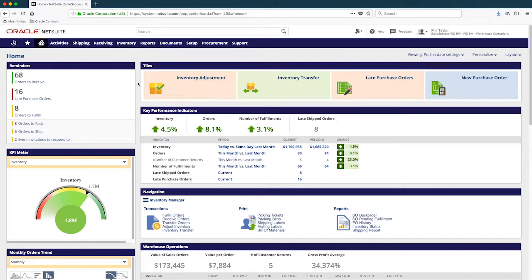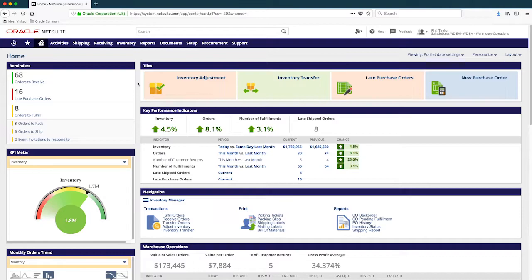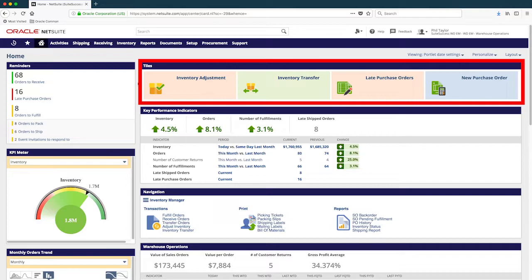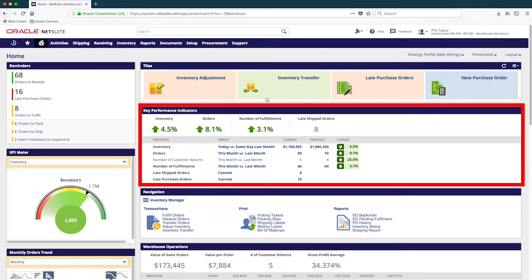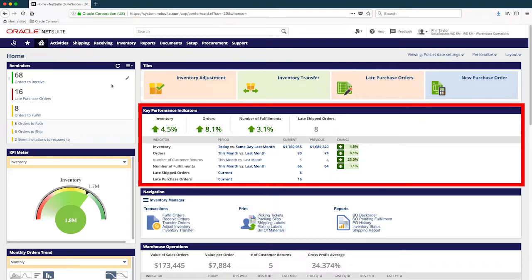I'm currently logged into NetSuite using a warehouse operations role. As a warehouse operator, this is my dashboard, which is designed to help streamline my day-to-day warehouse activities. I have quick access to tiles that allow me to complete warehouse transactions on the fly, such as inventory adjustments, transfers, and purchase orders, as well as warehouse-specific reminders and key performance indicators that came out of the box on day one with Suite success.